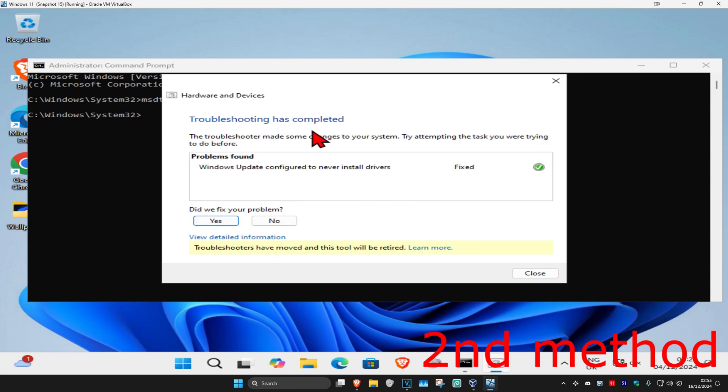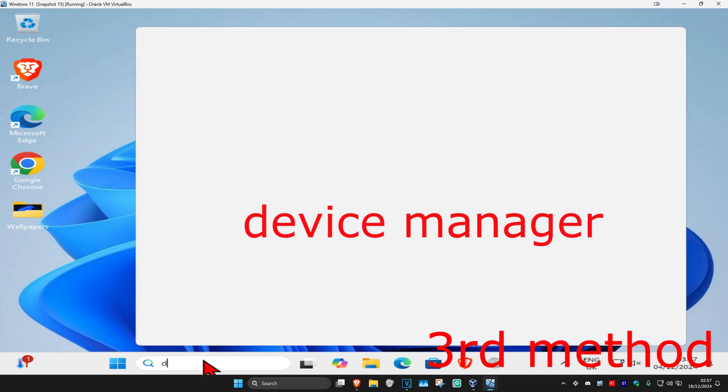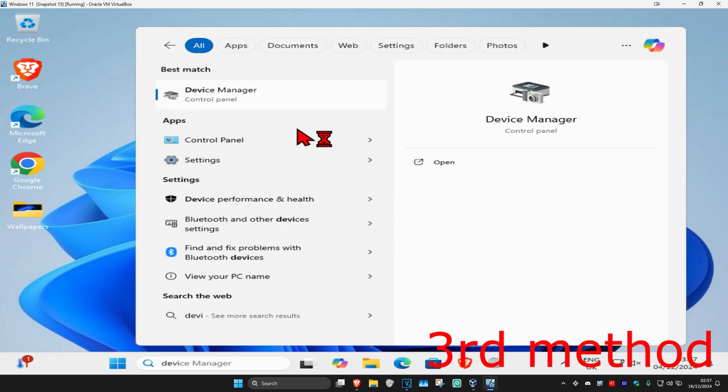And then once the troubleshooting is being completed, see if that works for you. If that's still not working, another thing you could try is you could head over to search and type in device manager again. Click on it.